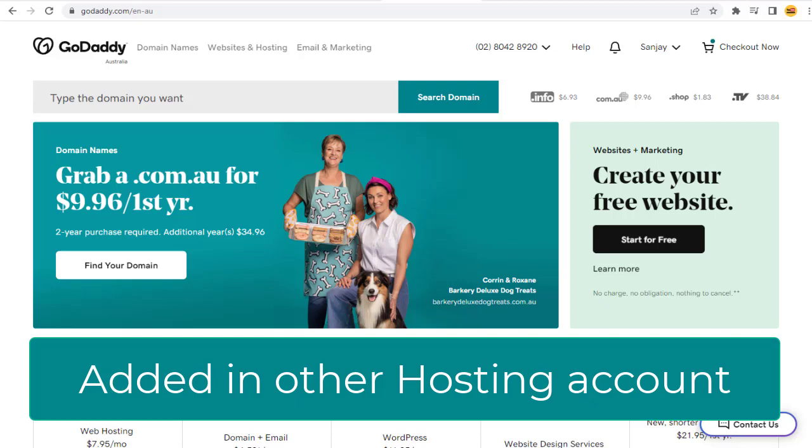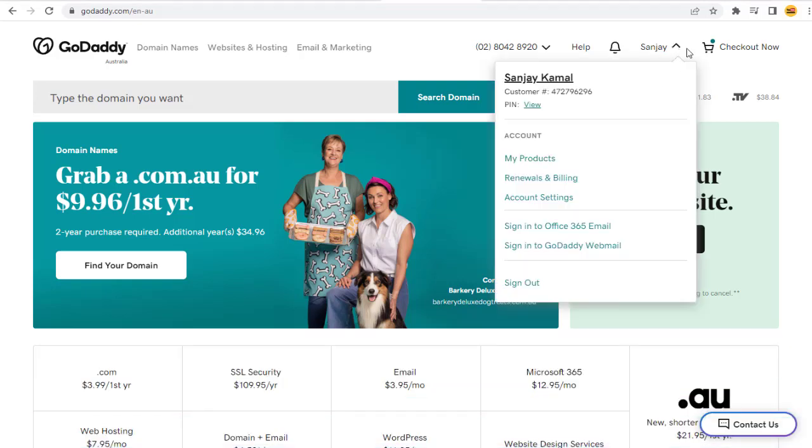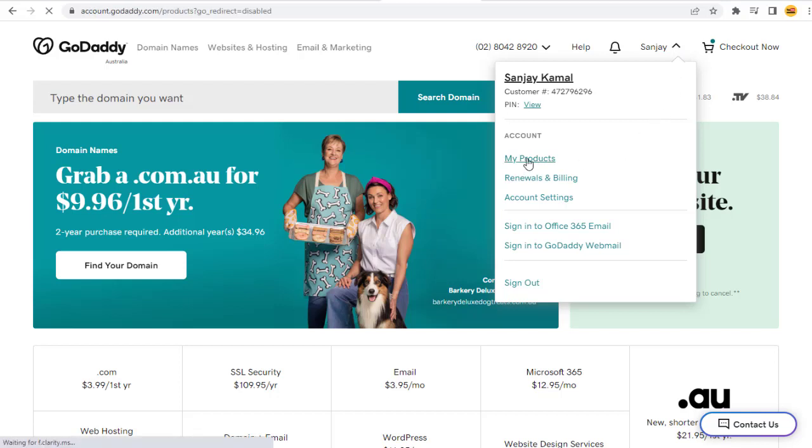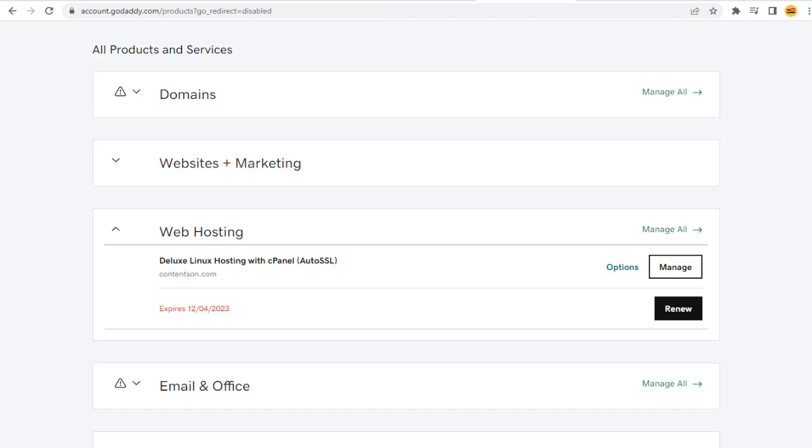First, we need to log into web hosting account. I have my hosting account with GoDaddy. You may have your hosting account with any other web hosting company like HostGator or Bluehost.